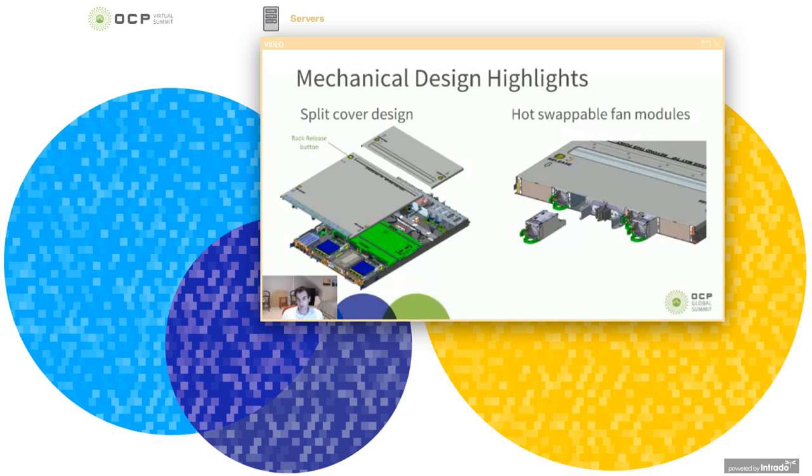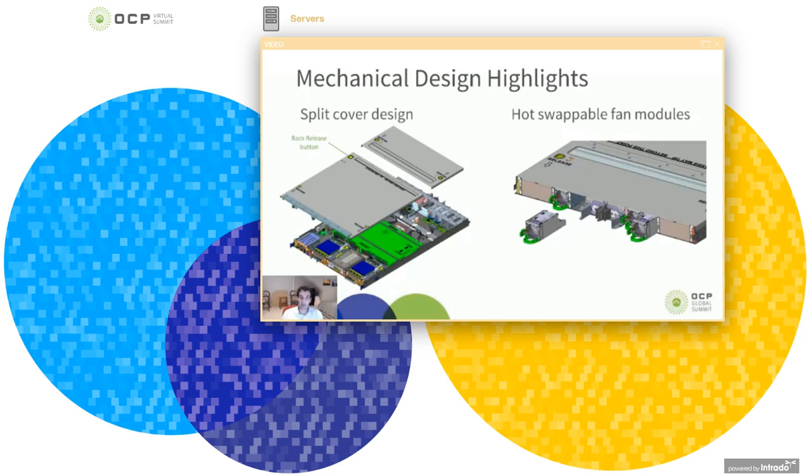Then the other design that was put in there to address serviceability is hot swappable fan modules.